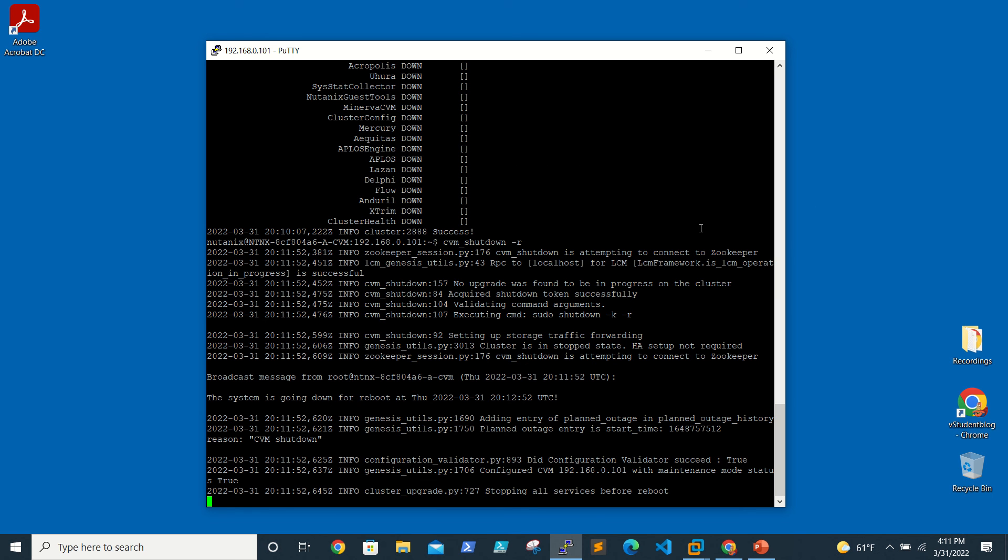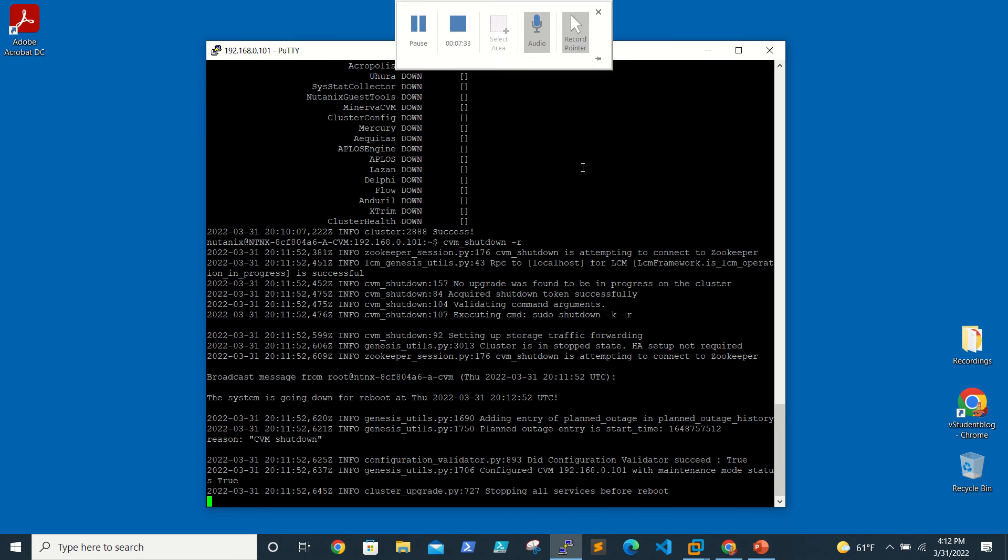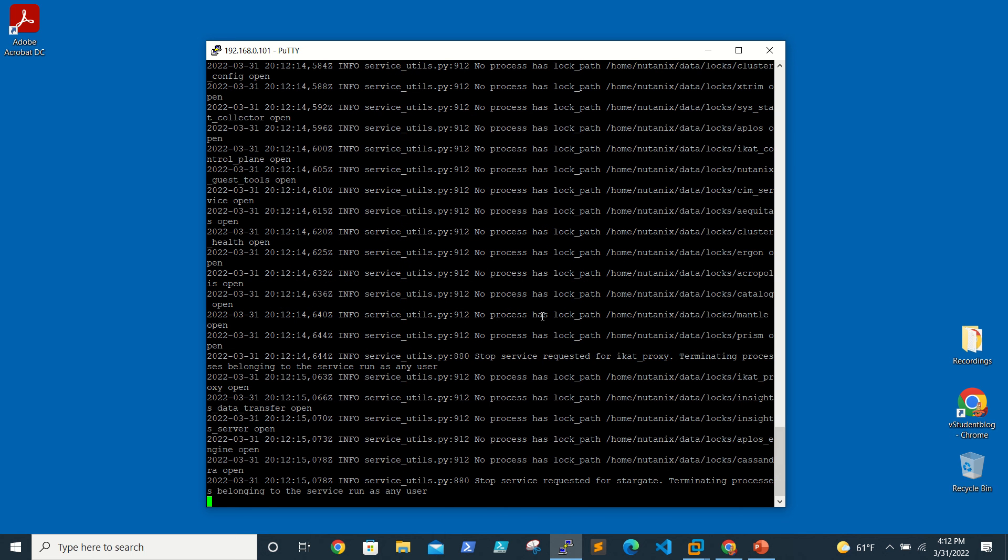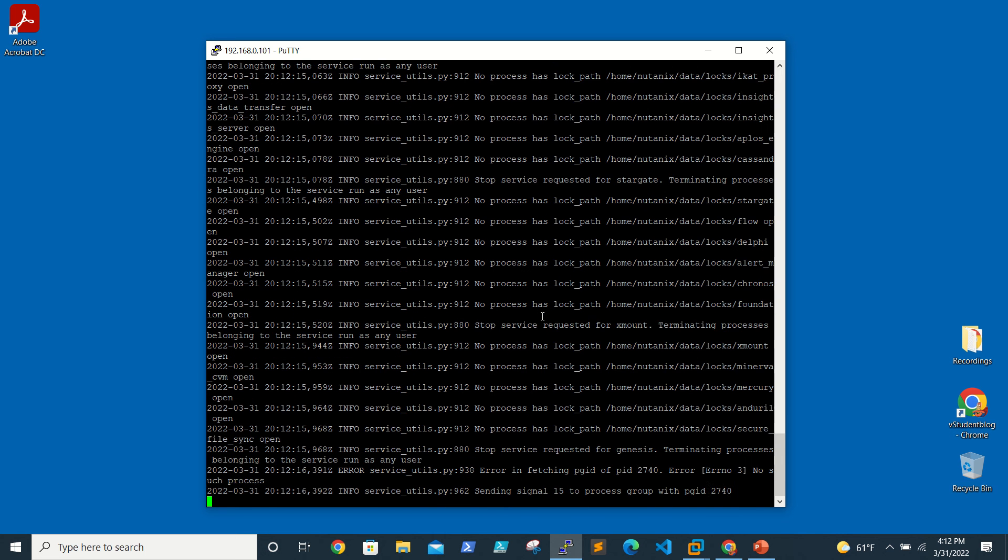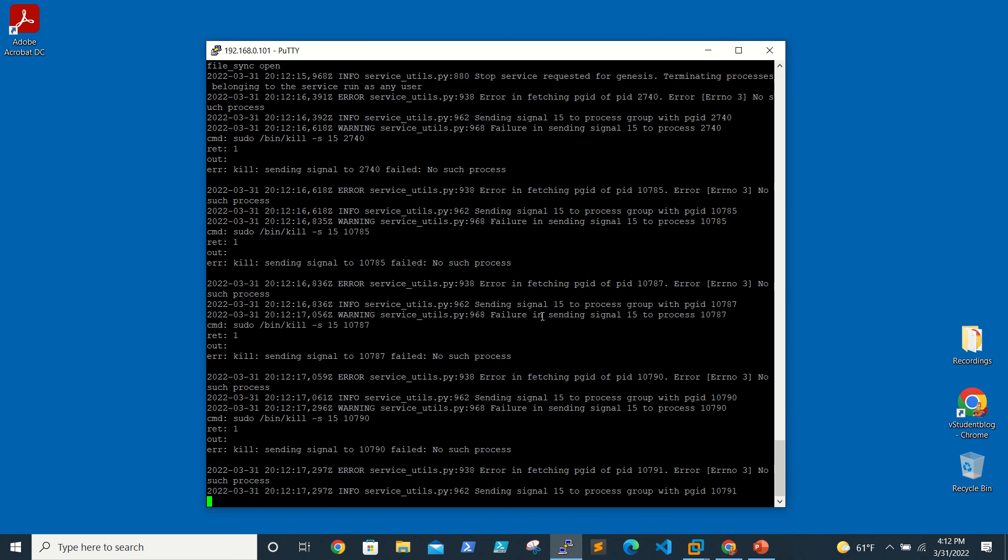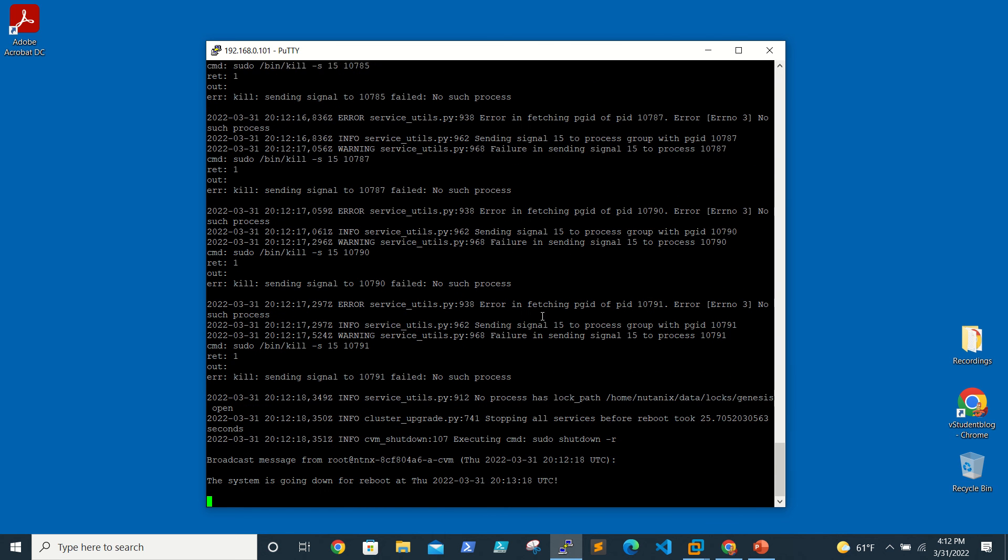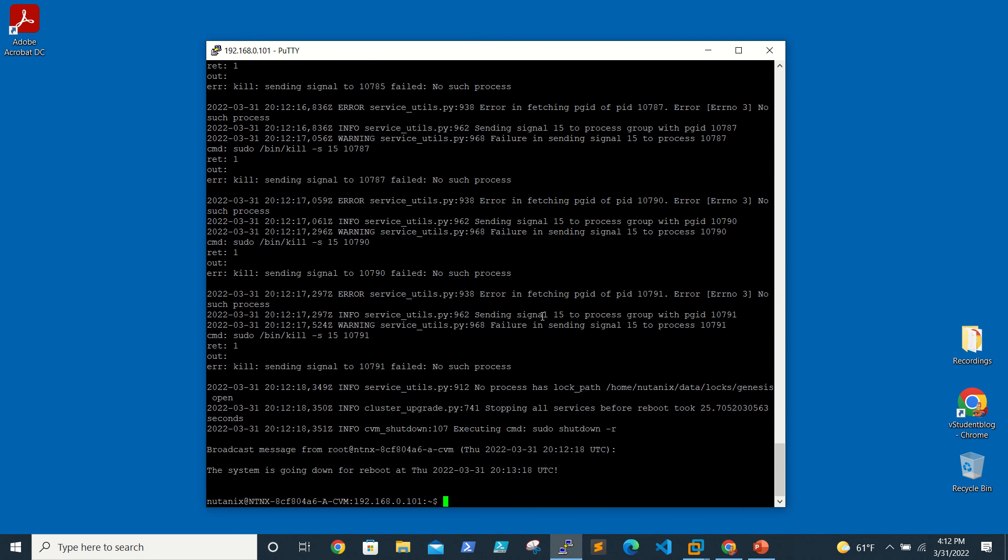If you see the logs, it's attempting to connect to Zookeeper, and here it's setting up storage traffic forwarding. Stopping services - this is before reboot. This is in progress, and if you see here, last it says the system is going down for reboot.